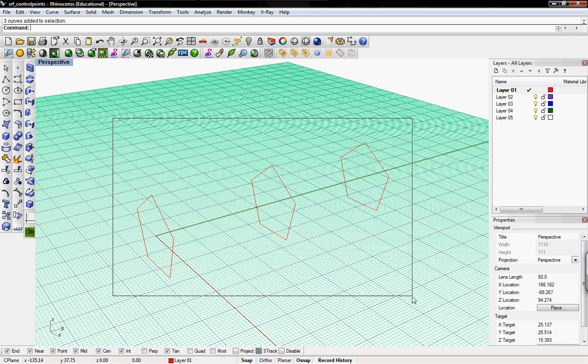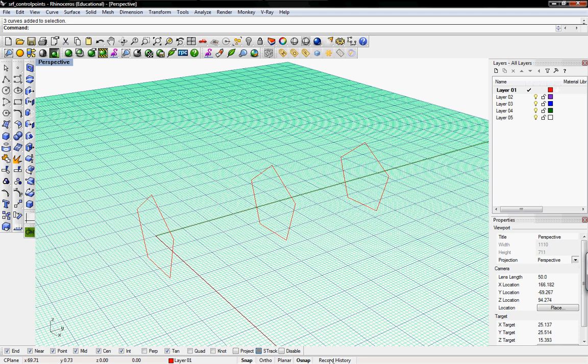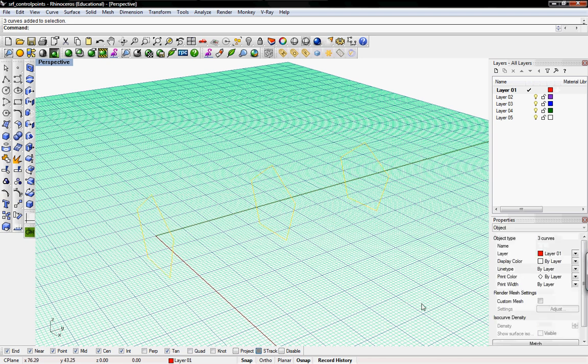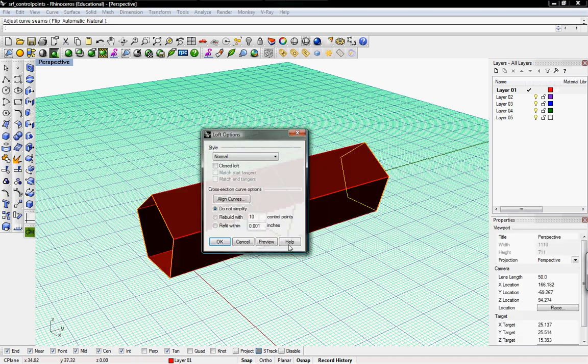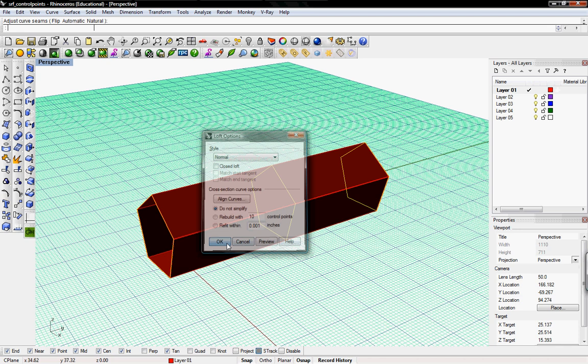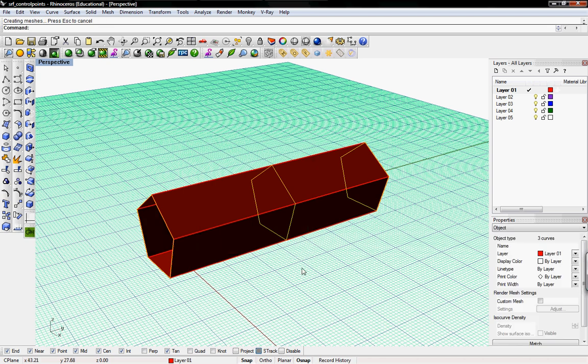We'll just make sure that the record history button is selected. By default it's not selected, but we'll click on it down there and then select the objects that we want to loft. Then do the loft command, and we'll say that this is good. It's been lofted.